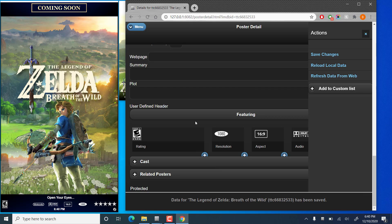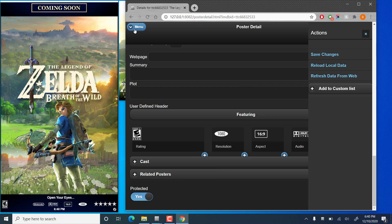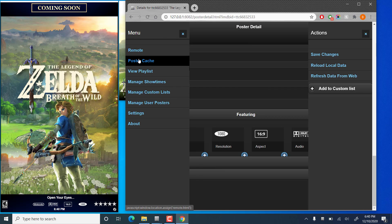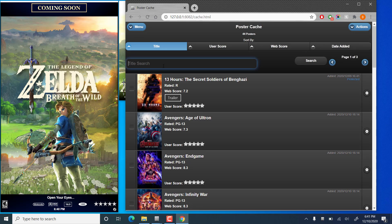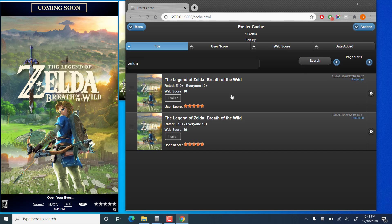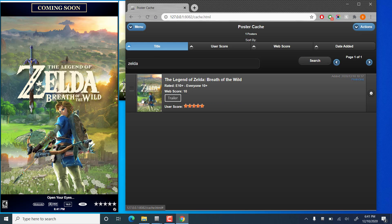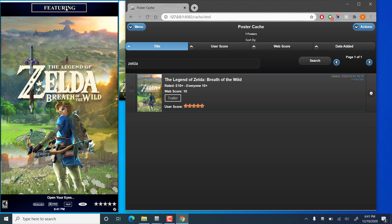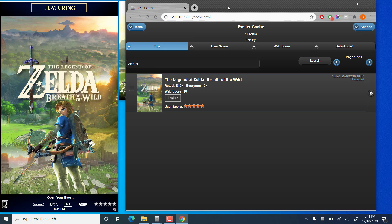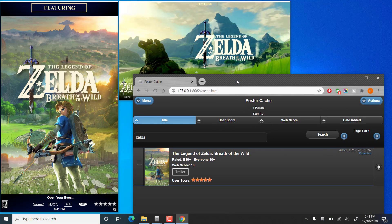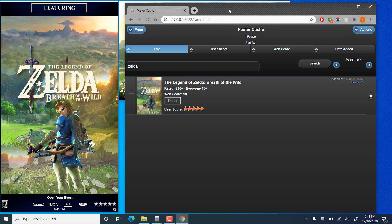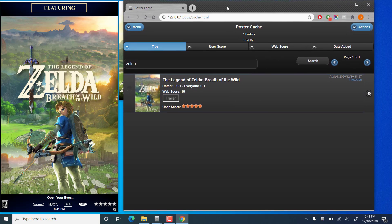And we see that the data has been updated. If we go back to the cache. And have that poster show again. Once it refreshes, it will show with the Featuring banner instead of the Coming Soon banner. See? There we go. So, it makes a little bit more sense for things that have already been released.